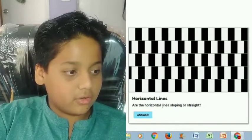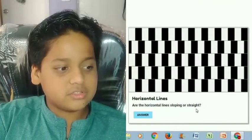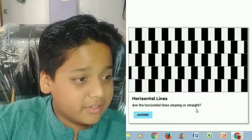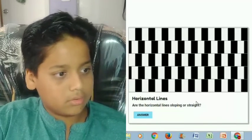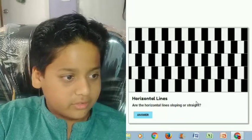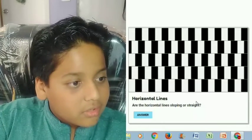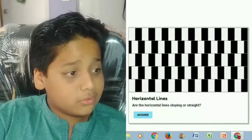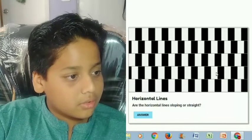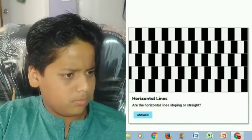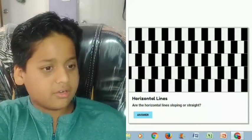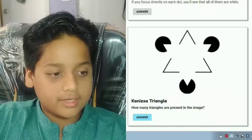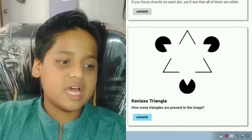Are the horizontal lines sloping or straight? Obviously they are sloping, right? Wait a second... those look like they are sloping, but actually they are not sloping at all.